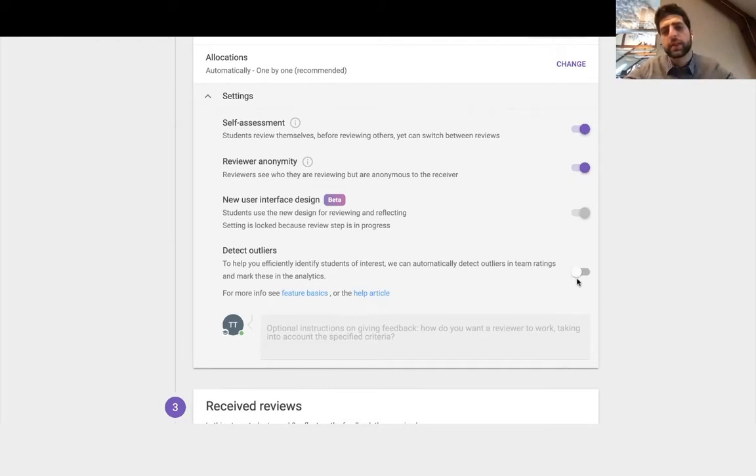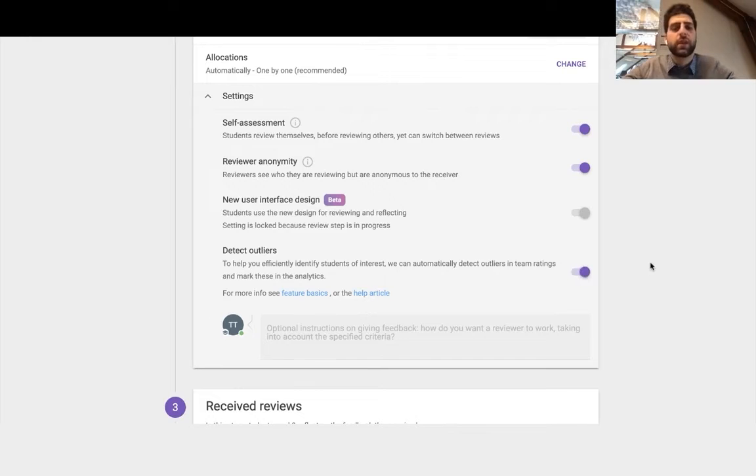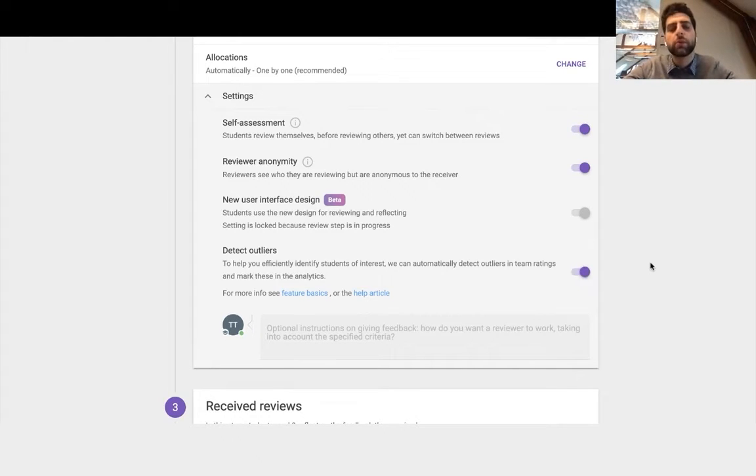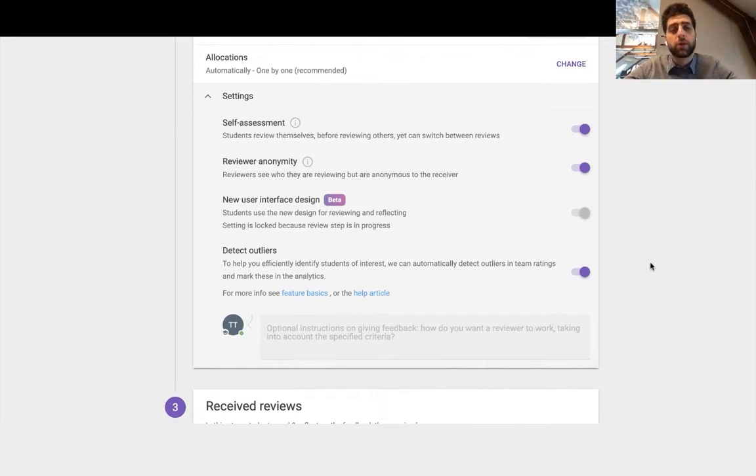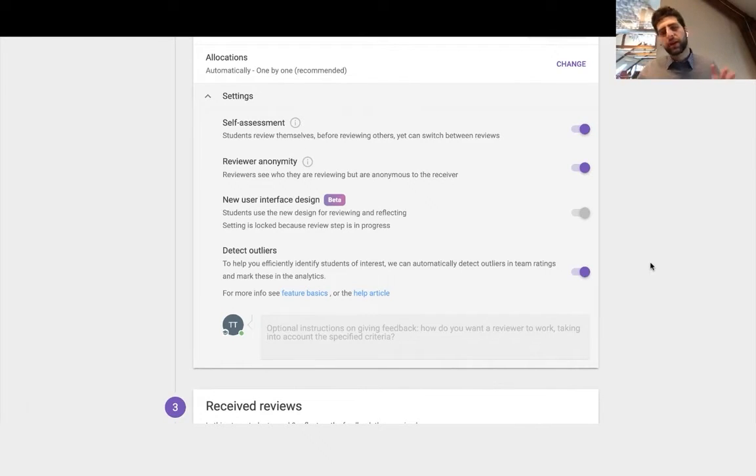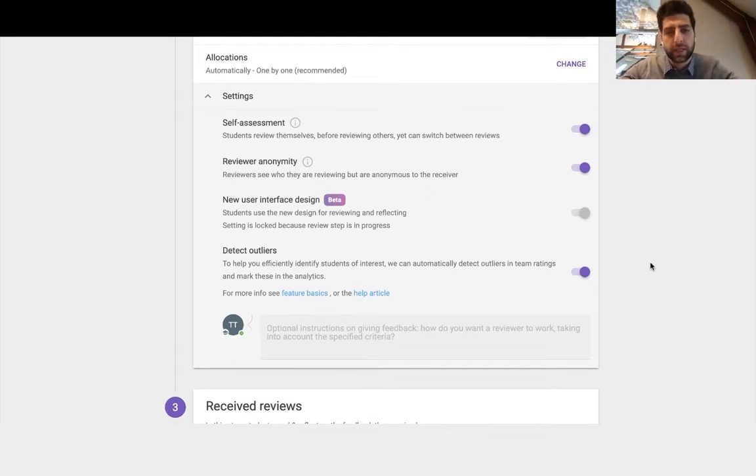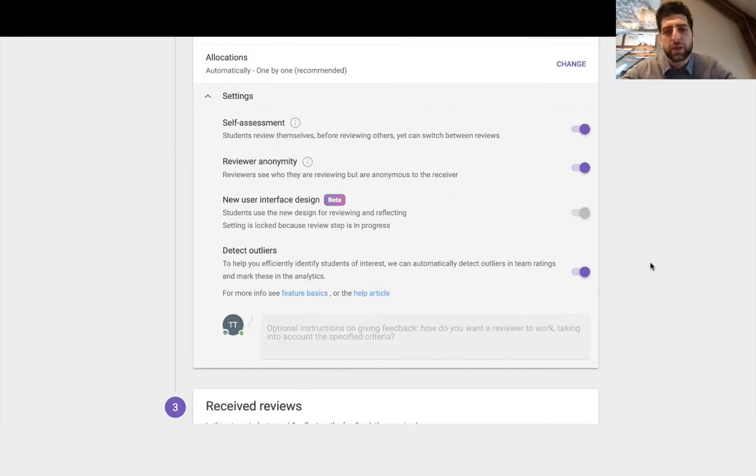And then detect outliers. So students that are of interest, maybe receiving really low grades, you'll be notified on these outliers. People who kind of stick out, who are a little bit anomalies in terms of how the team rating is.